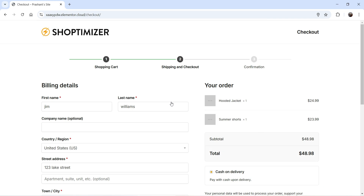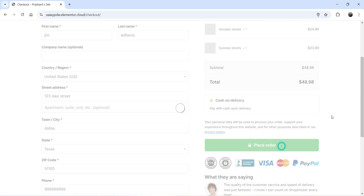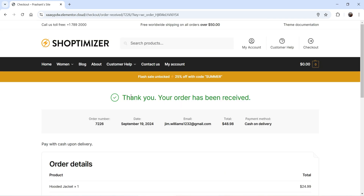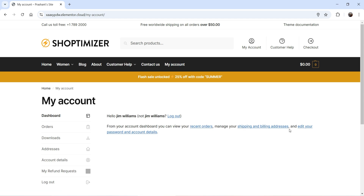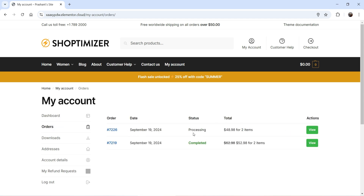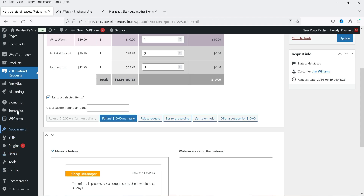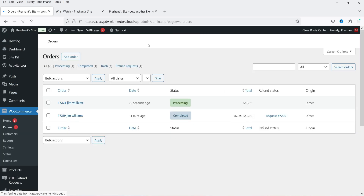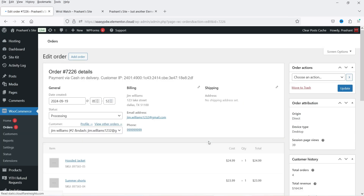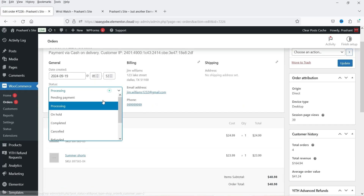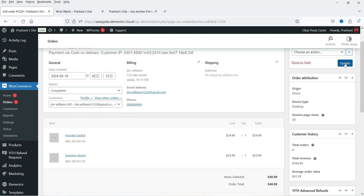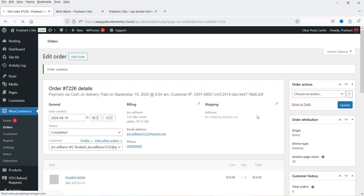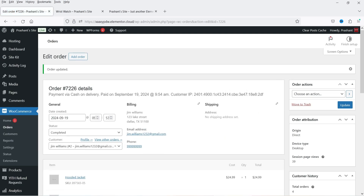Now let's make another purchase to demonstrate the 'Refund My Entire Order' feature. I'm going to add some more products, go to checkout, and place the order. Let's go to My Account and view the new order — it is still Processing. Let's go back to the admin account, open the order, and mark it as Completed since the product has been shipped and cash on delivery has been received.